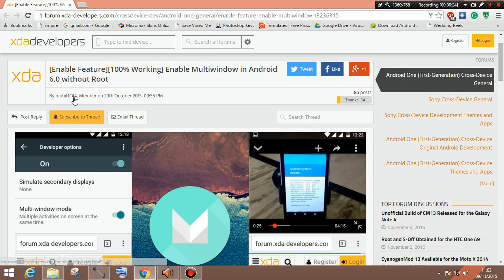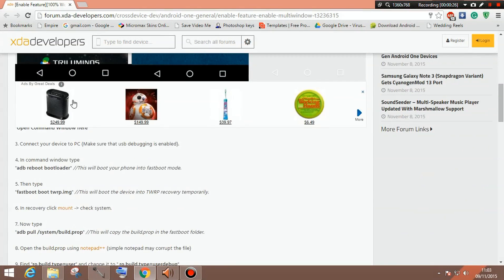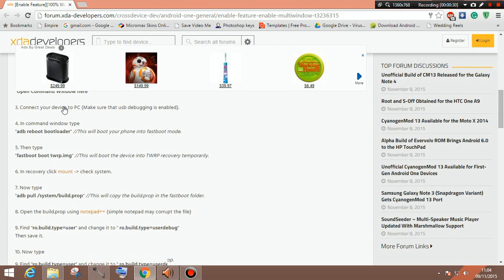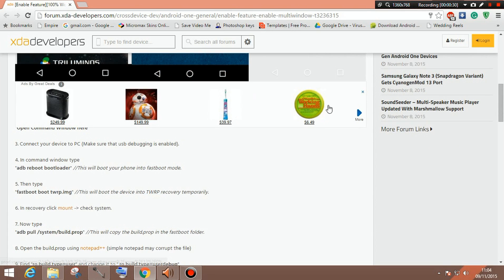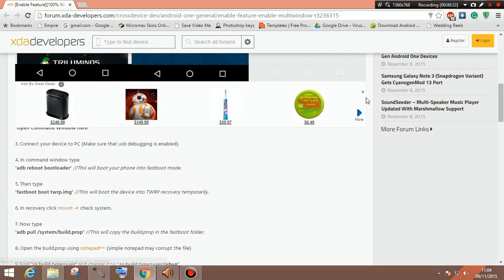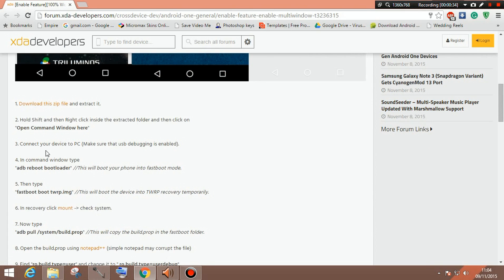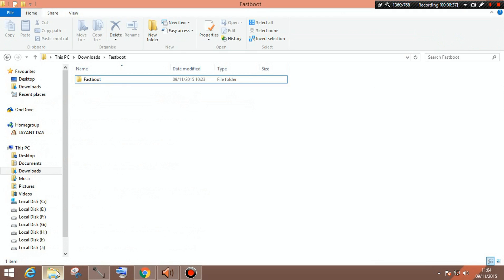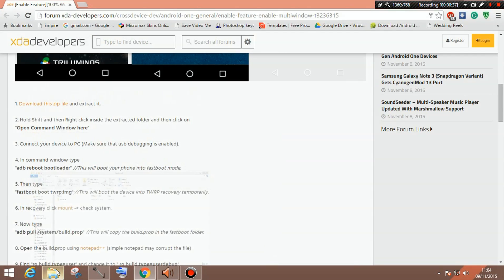After that you need to type this command. First of all, I will show you what to download. First you need to download this zip file which is actually the fastboot file. And after you have downloaded that, then you need to download Notepad++ which is a newer version of Notepad. The only reason they provide this Notepad link is because they don't want you to use the simple Notepad because that may corrupt the file.